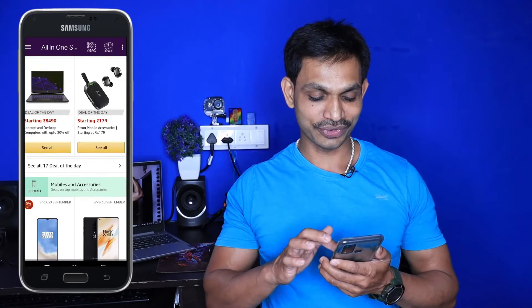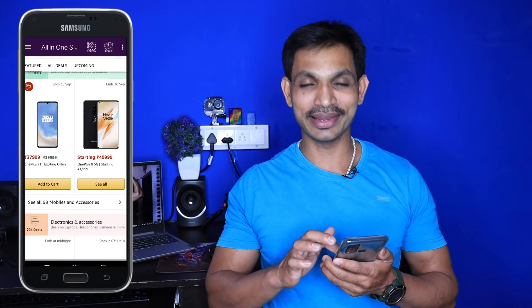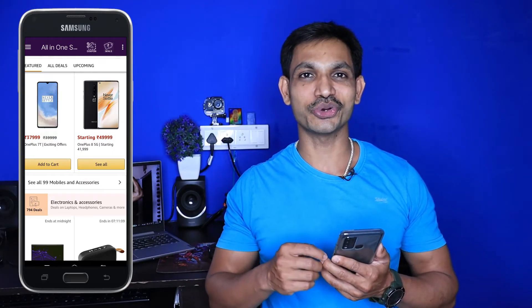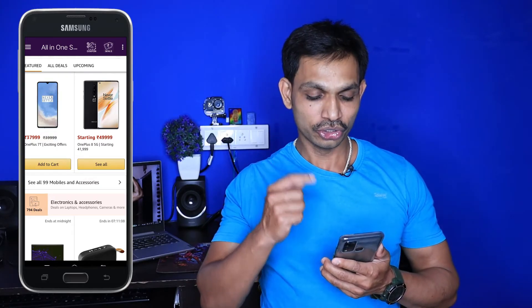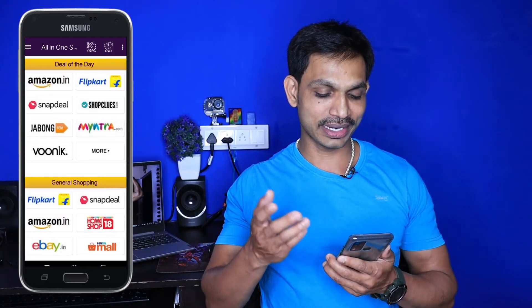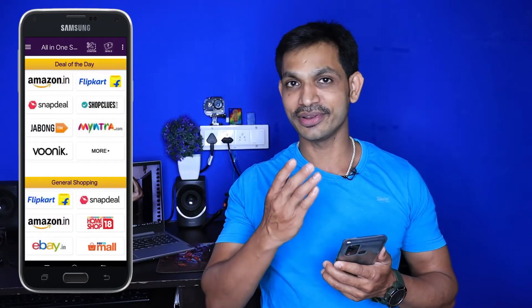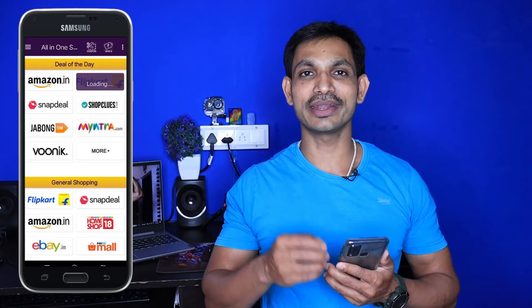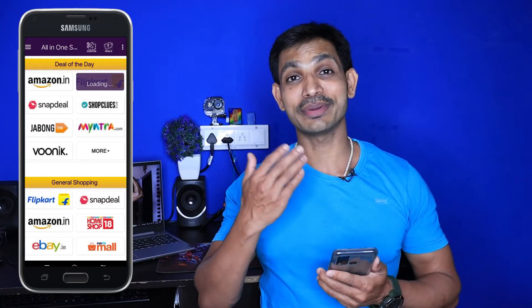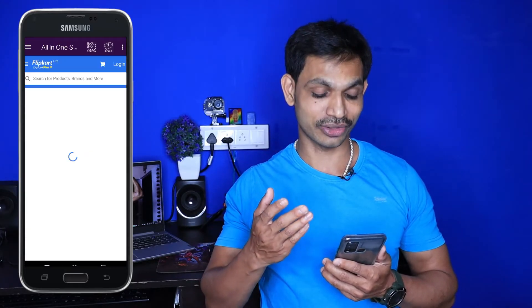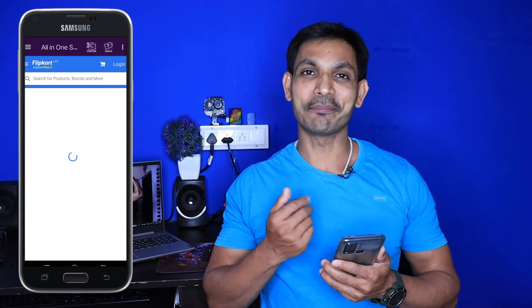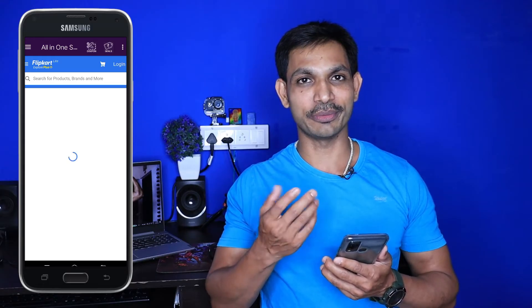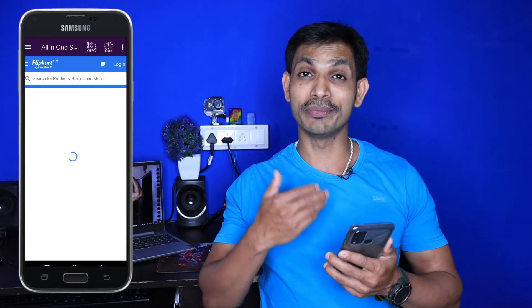You can click and start loading this app, because the Amazon application should open. You can do that with the Amazon app and get to Amazon right now. You can make it easy with the application and go shopping. You can also download it to Amazon like this, and if you click on the application, you can also click on Flipkart to see that.